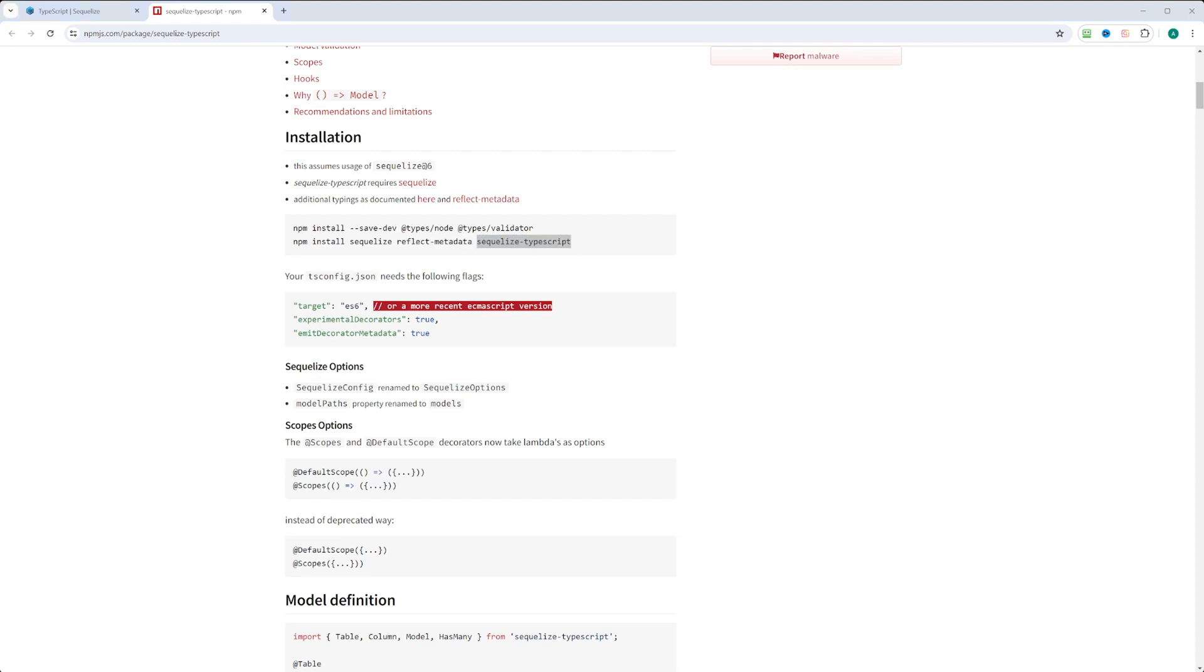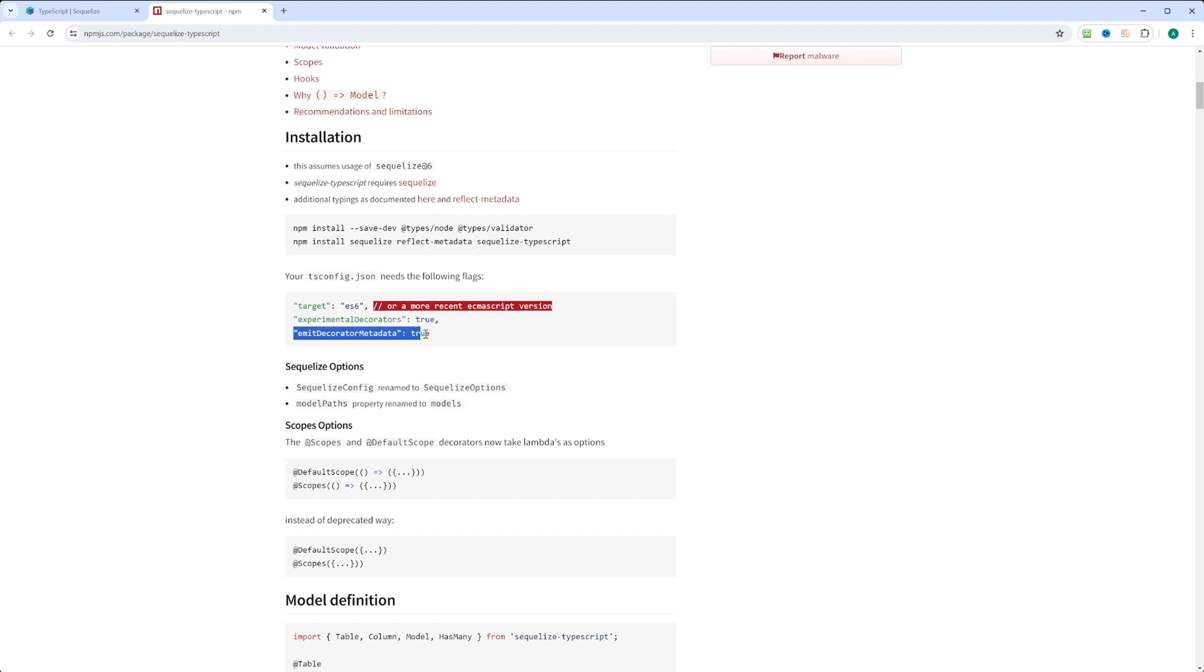Finally, it tells you to use target ES6 or higher. Then you need to put experimentalDecorators true, emitDecoratorMetadata true, and all this thing you need to put in your tsconfig.json file.